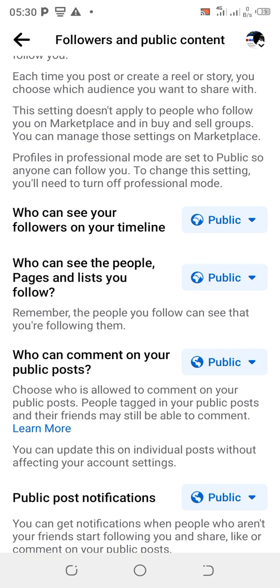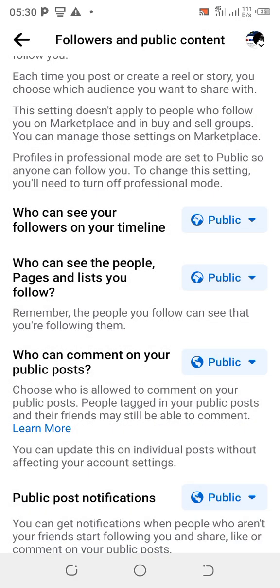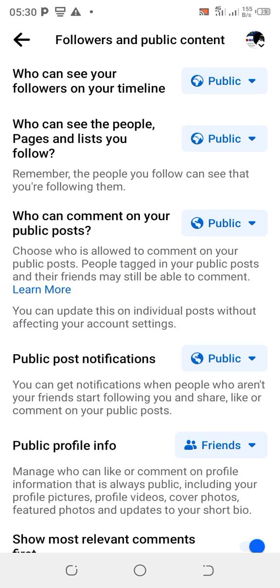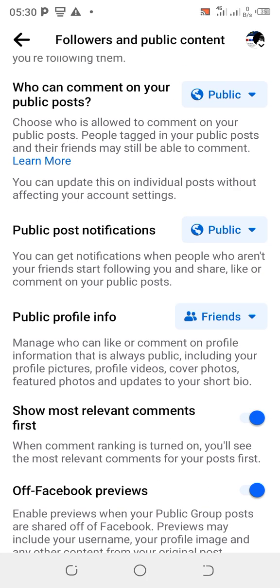If yours is on Only Me or Friends, you can see the options — Friends, Only Me — so keep it on Public. 'Who can see the people, pages, and lists you follow' — keep it on Public. 'Who can comment on your public posts' — put it on Public.